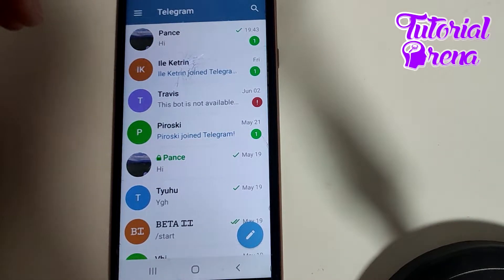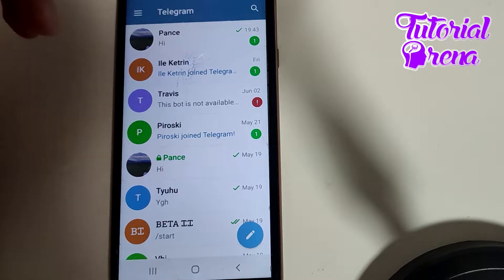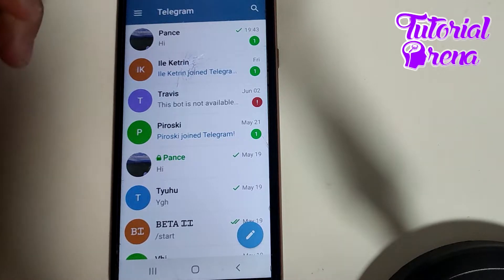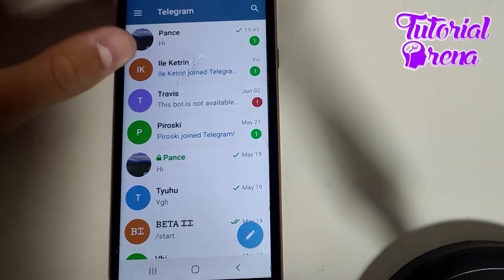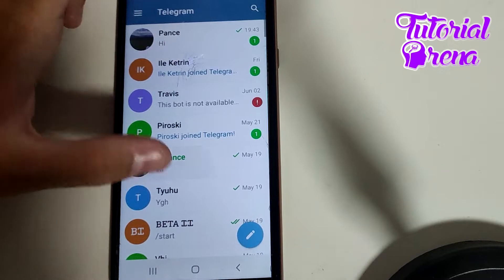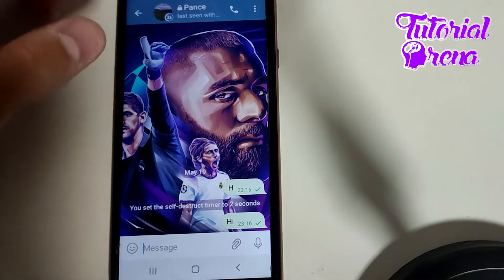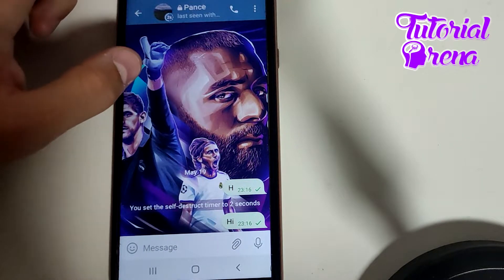In this video I will show you how to schedule posts in a Telegram channel. First, you need to open up your Telegram and then open up a channel.